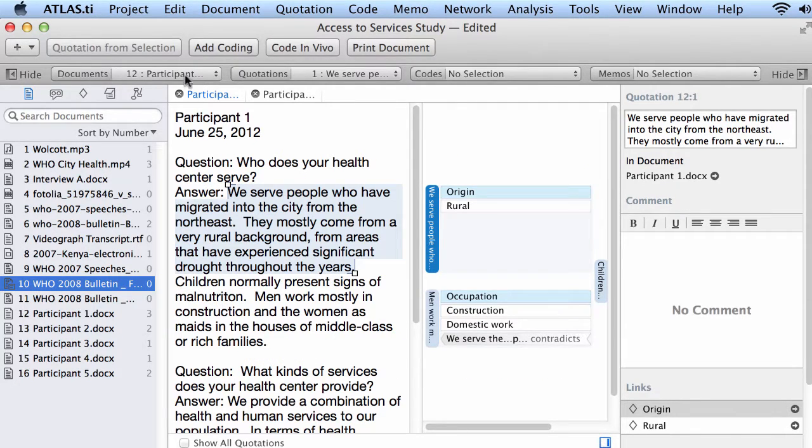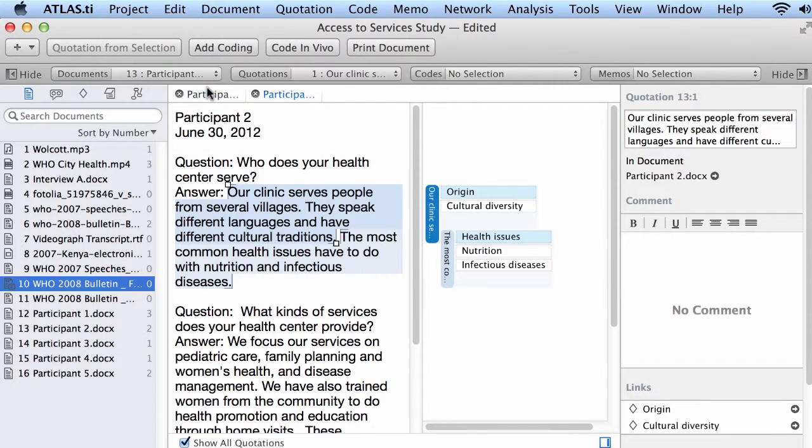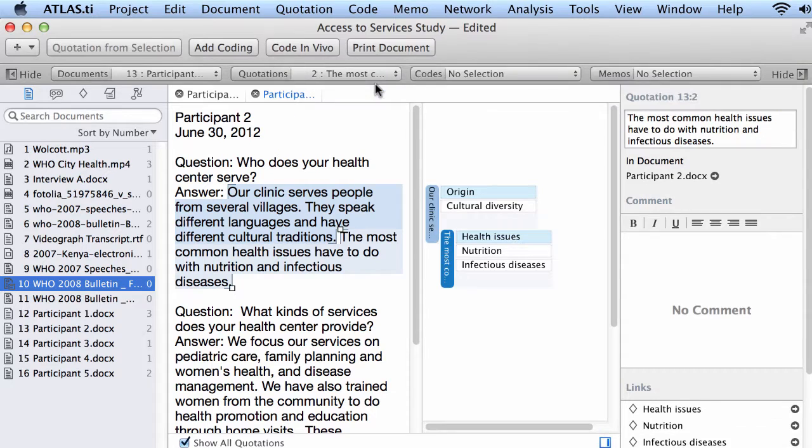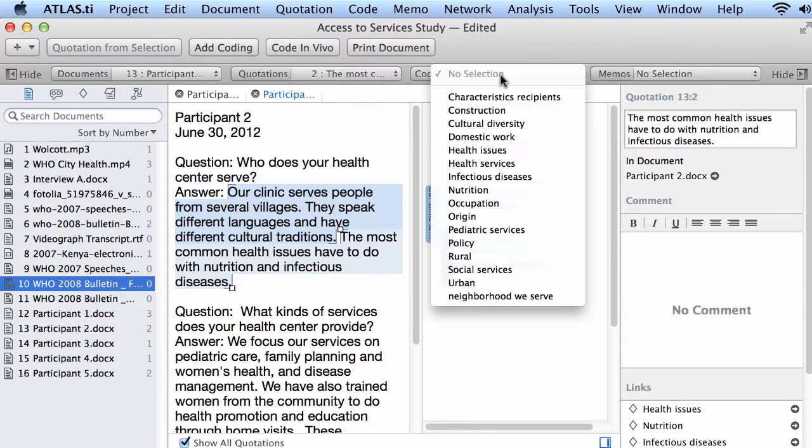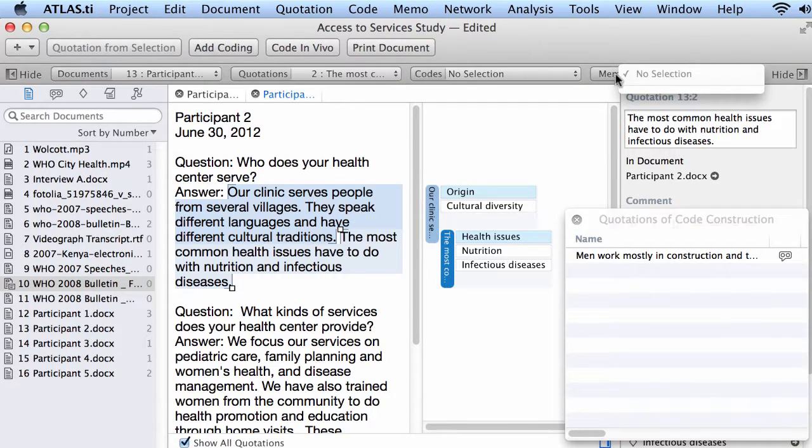On top, we have a drop-down menu for our documents, for our quotations, for our codes, and for our memos.